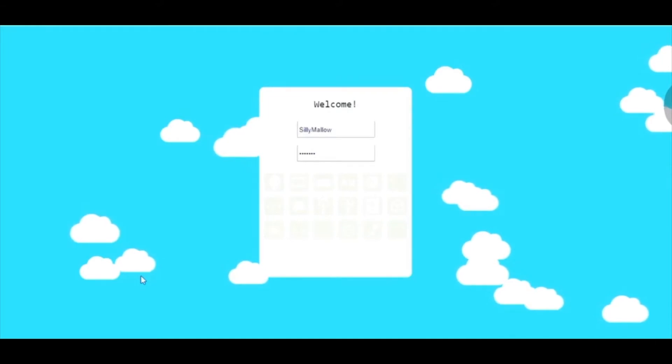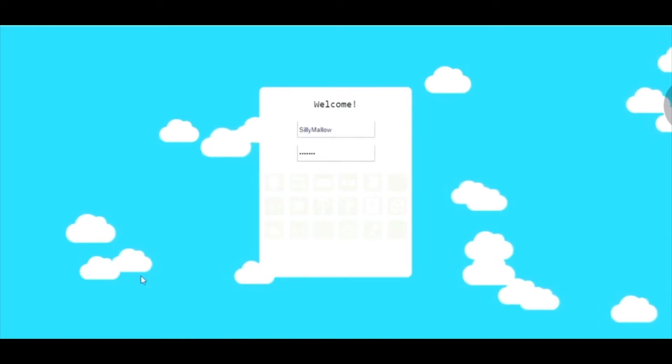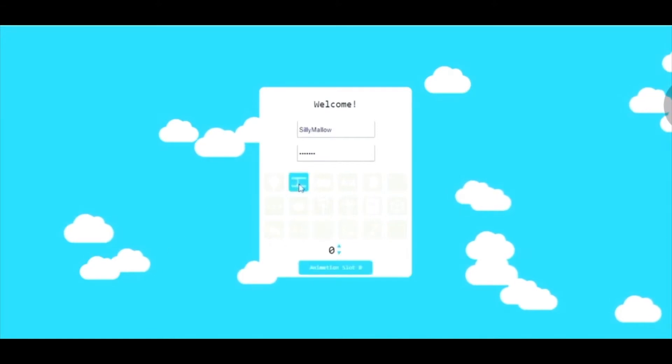First, we will be logging into macoutreach.rocks website, and from there we will be selecting animation slot.